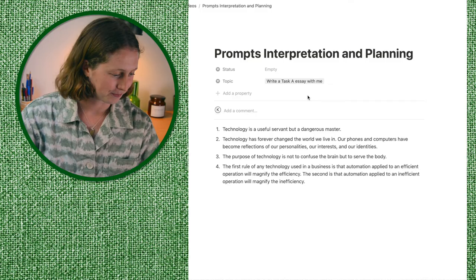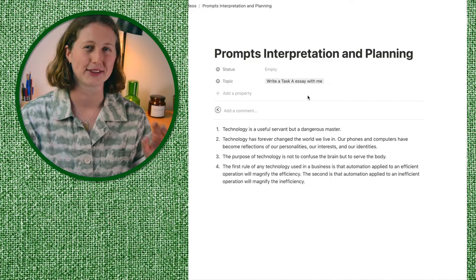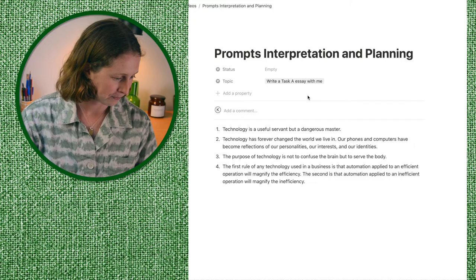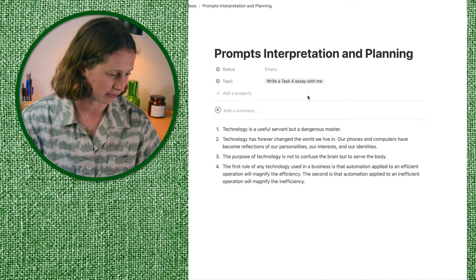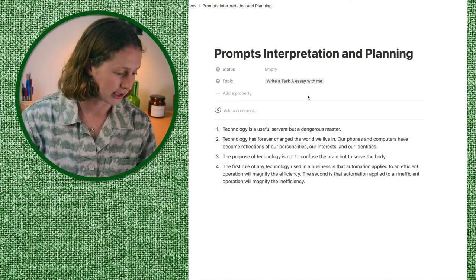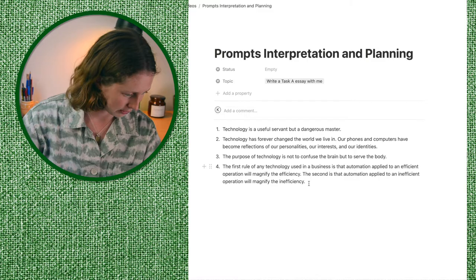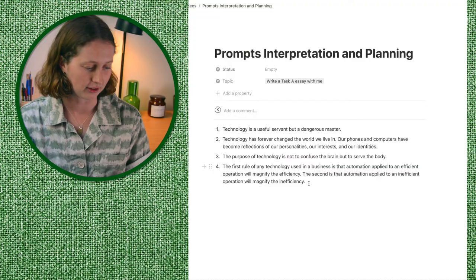So let's jump in and have a look at these prompts. The first prompt is: 'Technology is a useful servant but a dangerous master.' The second is: 'Technology has forever changed the world we live in — our phones and computers have become reflections of our personalities, our interests, and our identities.' The third is: 'The purpose of technology is not to confuse the brain but to serve the body.' And the fourth is about automation in business: that automation applied to an efficient operation will magnify the efficiency, and automation applied to an inefficient operation will magnify the inefficiency.